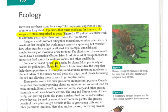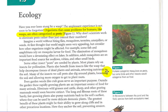Some other insect pests are actually needed by plants. Most plants rely on insects for pollination — that's the plant's way of reproducing, by having a transference of material from one plant to another, and insects help do that. Plants also benefit from insects like wasps to help decompose tissues of dead plants and animals. Those nutrients return to the soil and act as fertilizer for plants. Many of the insects we call pests also dig around plants, loosening the soil and allowing more oxygen to get to the root of the plant.